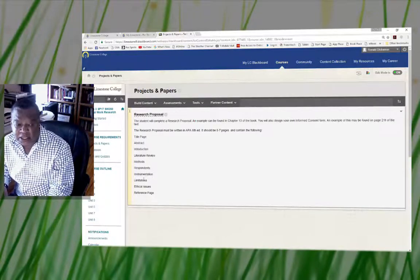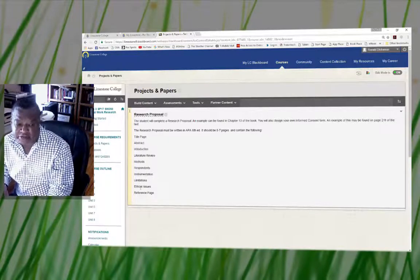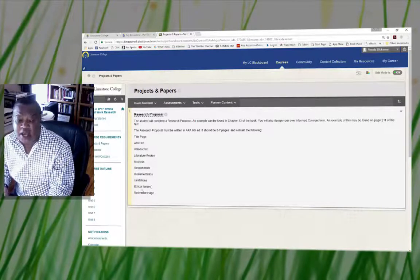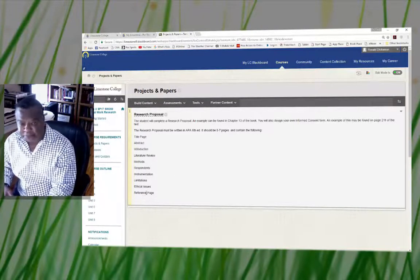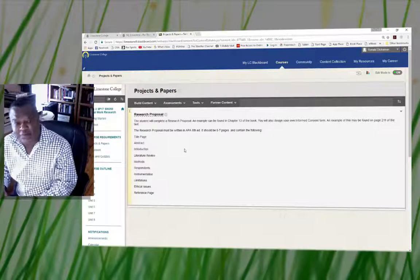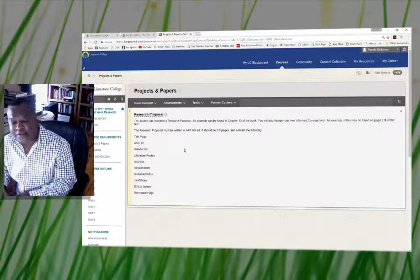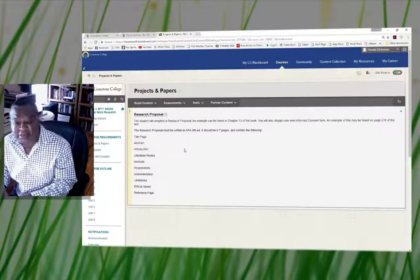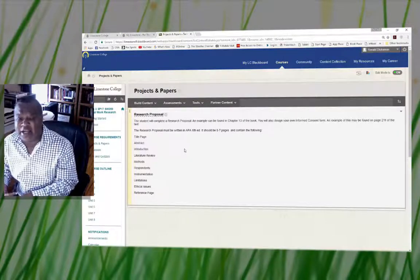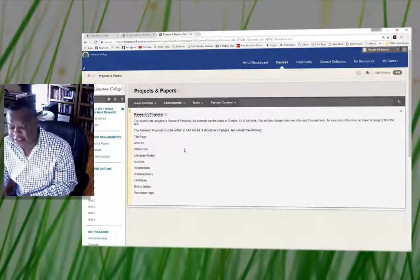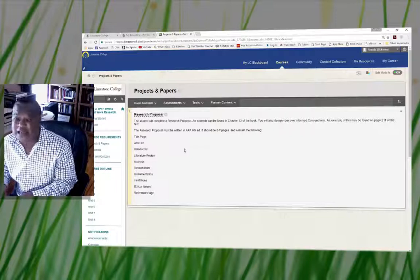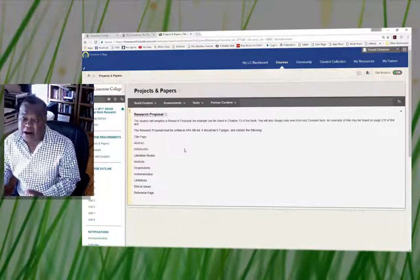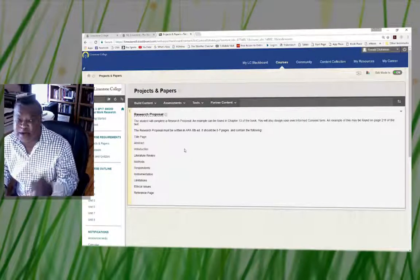You must have an instrumentation section, to include limitation and ethical issue sections, and then you must have a reference. Once again, be mindful that your reference page, your title page, and abstract page do not count as a part of your five to seven pages.